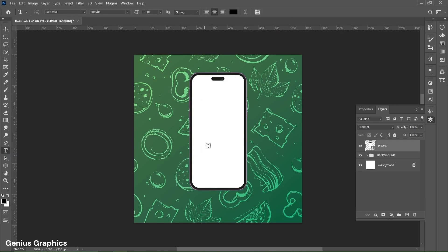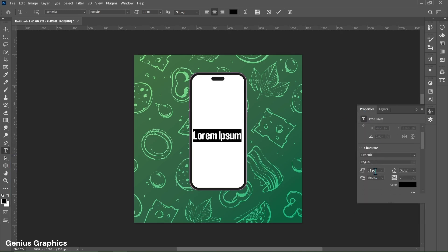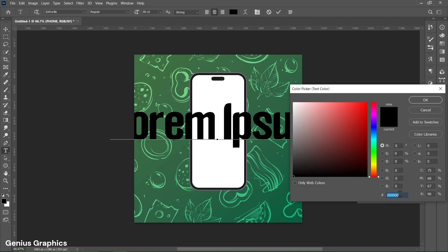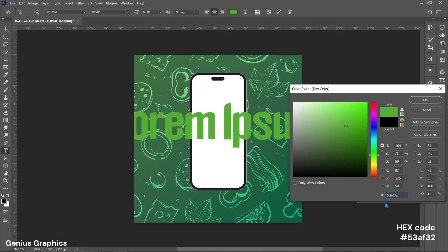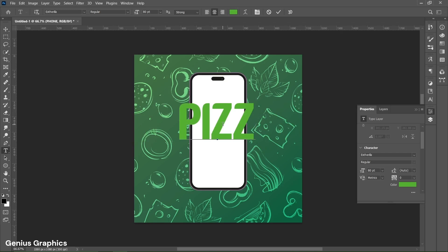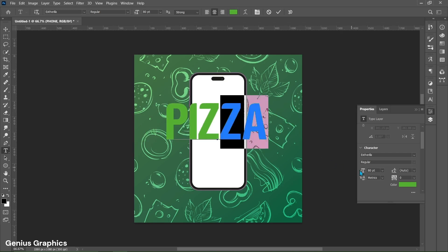Then select the Type Tool and left-click to insert text. Go to Properties — I am using Sthorilla Regular font. Keep text size to 80 points. Change the color and copy this hex code. Type the text. Select the last two letters and change their color to white.